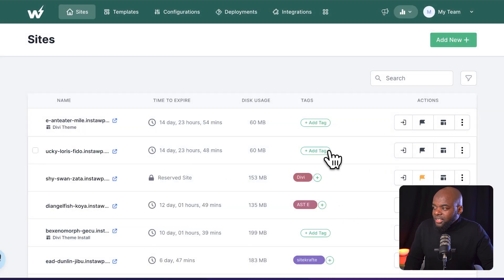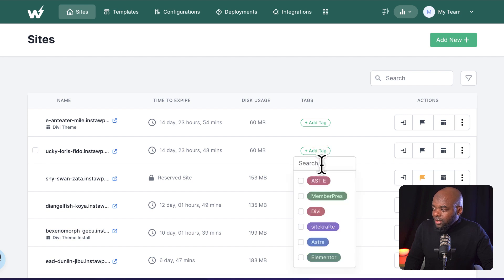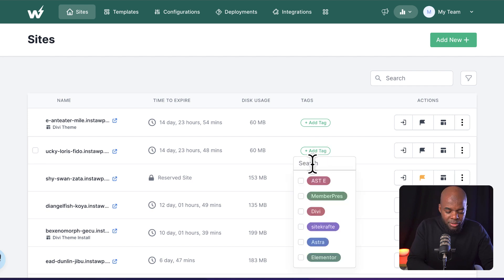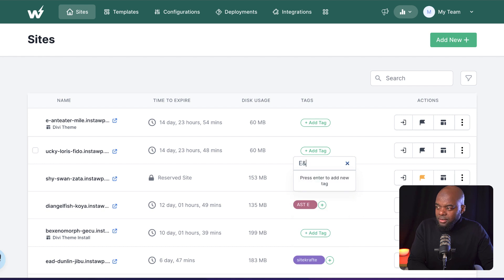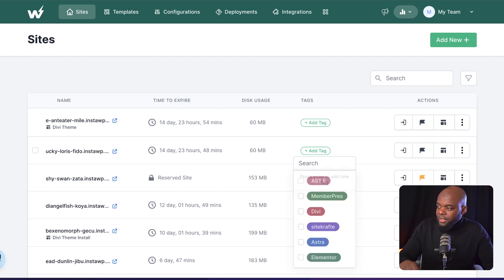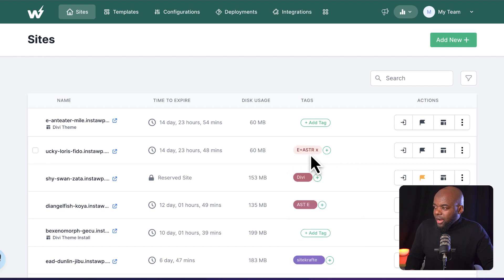So the next thing I could also do, I could also give this a tag. Let's create a brand new one. So I'm going to call this Elementor and Astra. I'm going to hit enter. And now I have my tag.